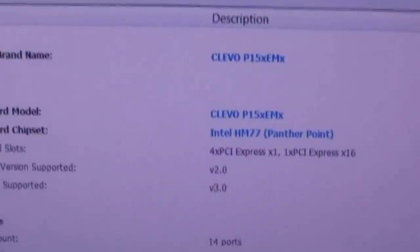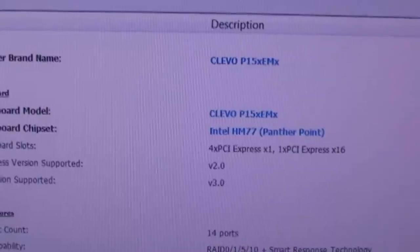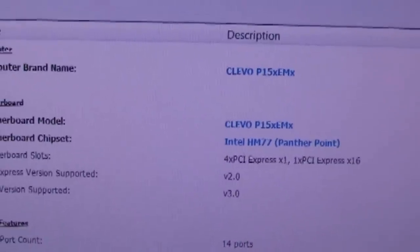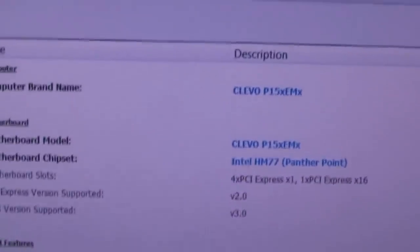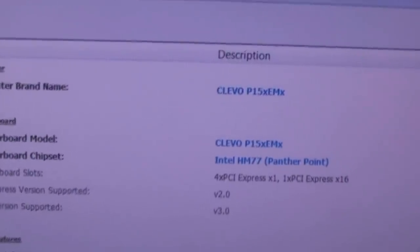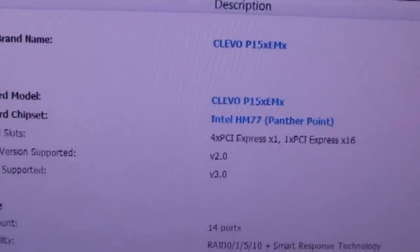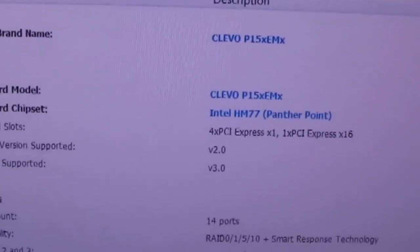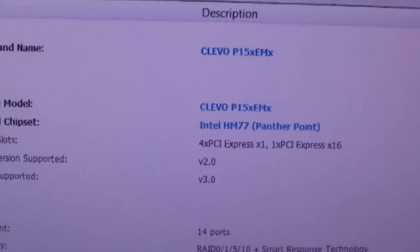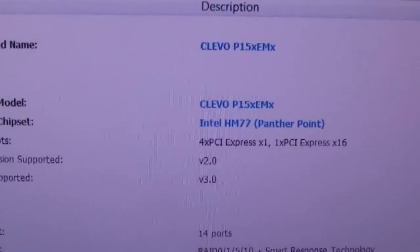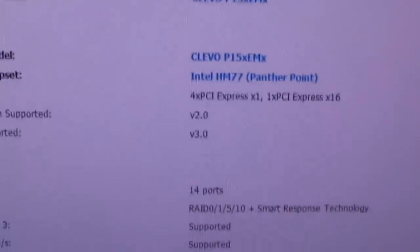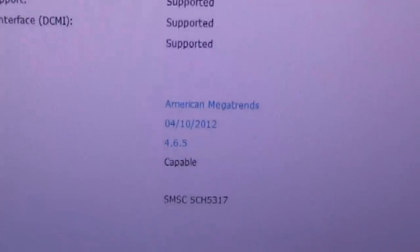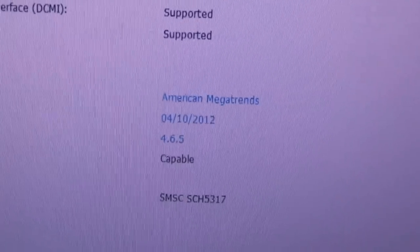Here's a little look at the hardware information for the motherboard. You can see it's the Clevo P15XEMX Intel HM77 chipset. And as you go down there, it goes down to the BIOS revision and date.